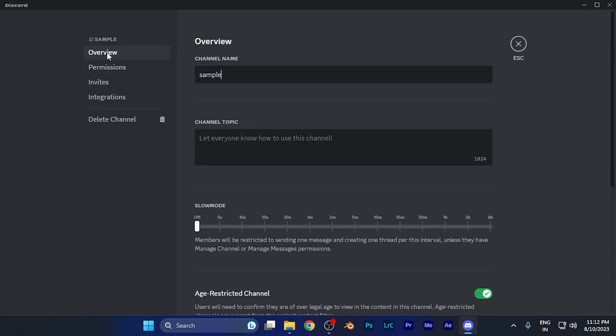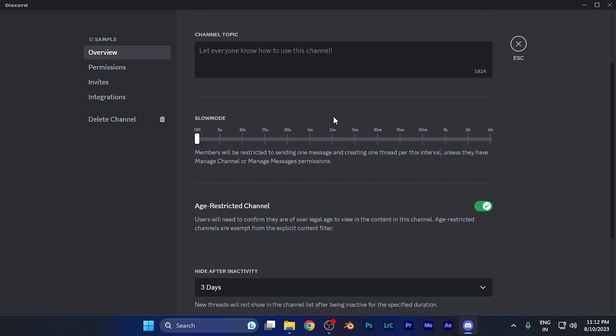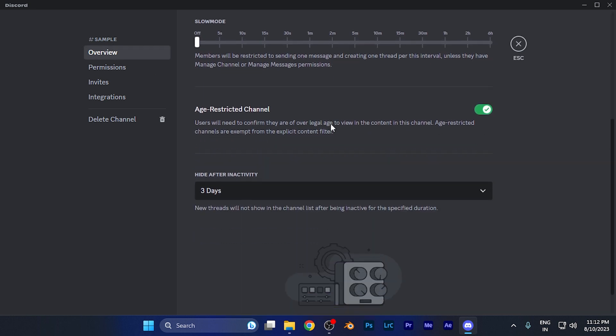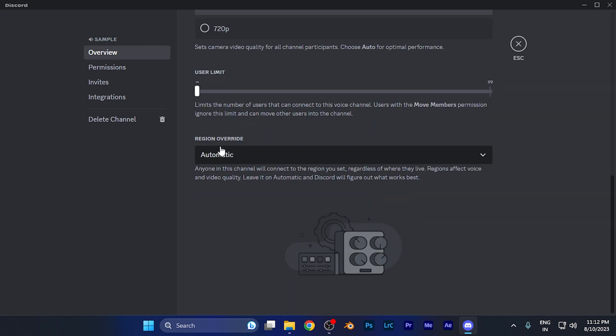In the overview option, you need to scroll down until you find 'Region Override.' You can see it's right there, and it currently says automatic. You just need to simply click on it.